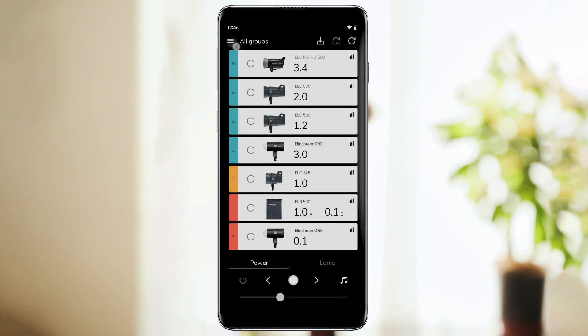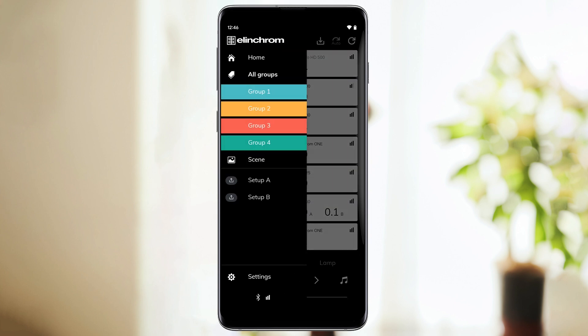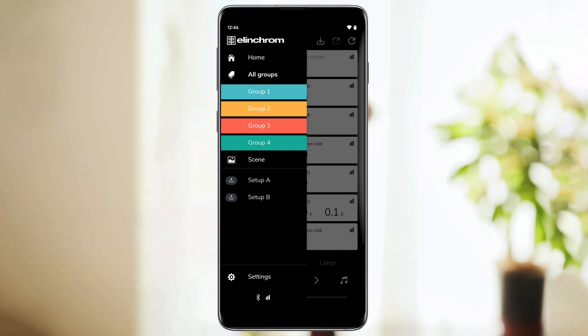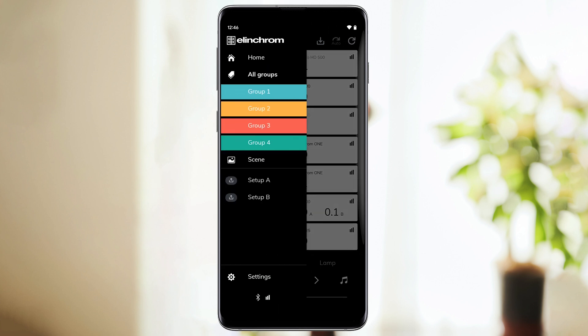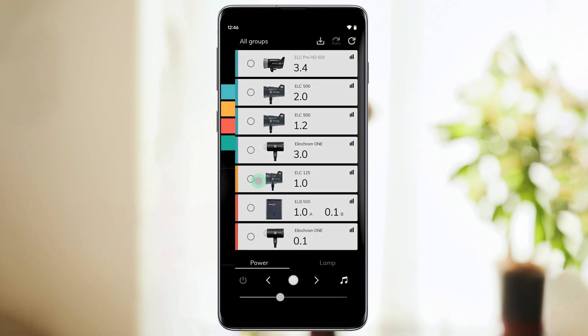Now, let's go back to the scene feature. In this screen, you'll notice that we already have two saved scenes. If you click on scene setup B, you'll see that all the units will immediately turn to a precise value that we've decided earlier in our setup. This feature can save you a lot of time if you generally use the same lighting setups and modifiers.